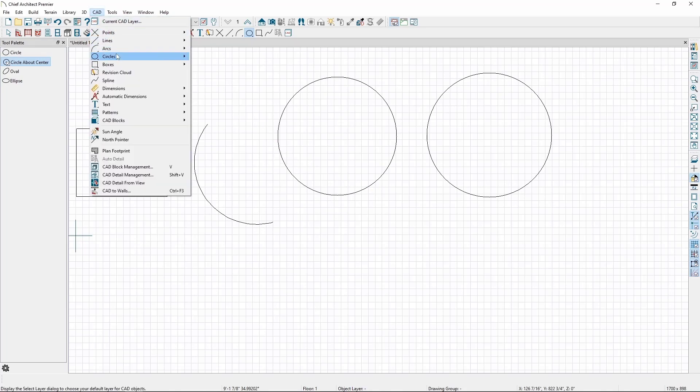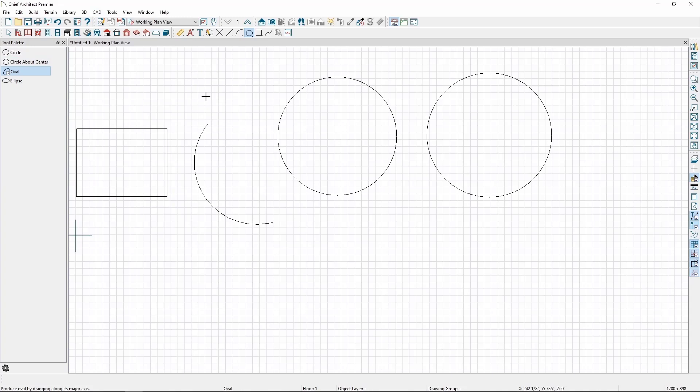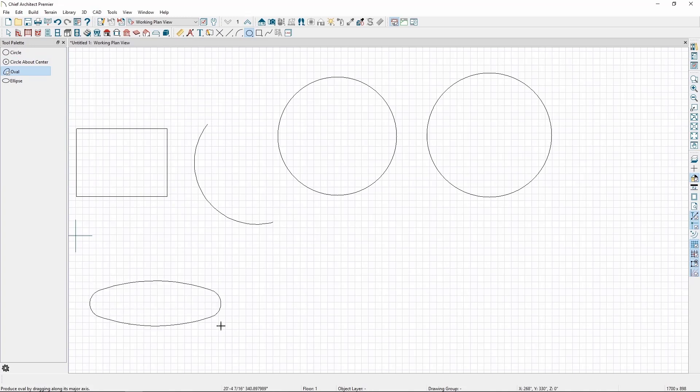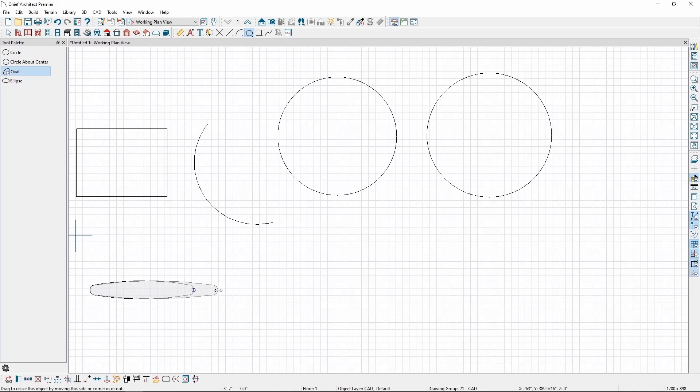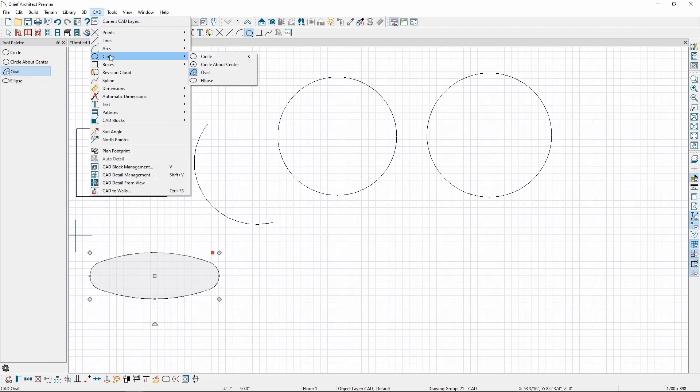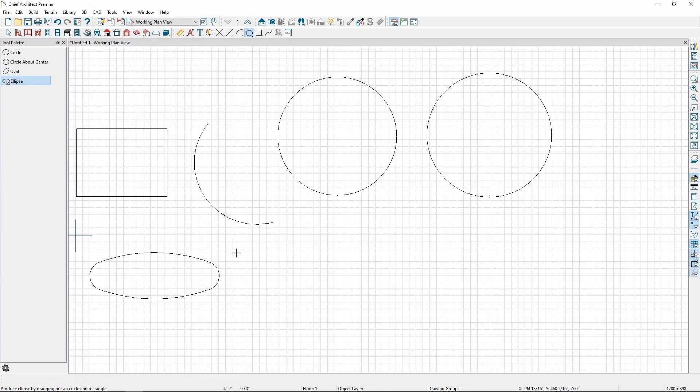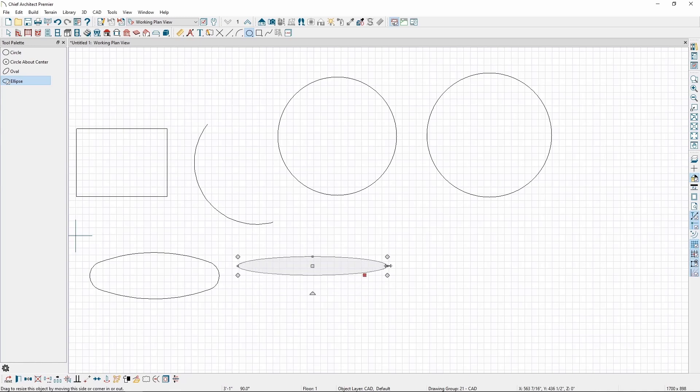We can also draw ovals or ellipses. Back in the CAD menu, then Circles, click Oval, and click and drag in our plan view. If we select it, we can use the different edit handles to resize or reshape the oval. The Ellipse Tool acts similarly to the Oval Tool, but the shape will always remain as a true ellipse, and won't deform in the same ways an oval will.